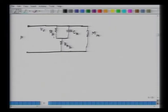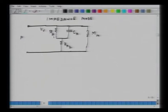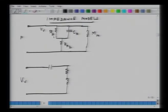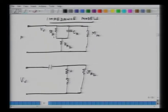The radiation impedance circuit is a bunch of one capacitor, two resistors in series, and an inductor — this is for the impedance model. For the mobility model, now that you understand the idea of a dual, the circuit looks something like this, with element M_A.